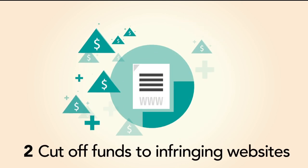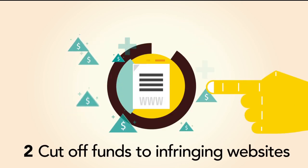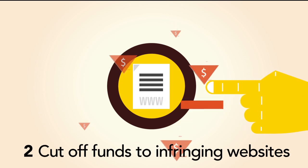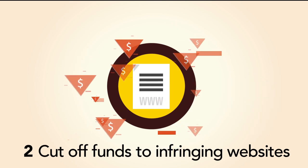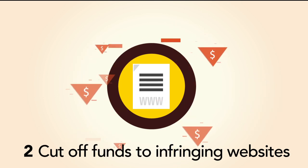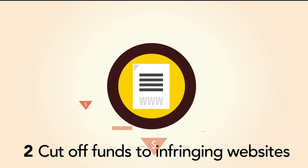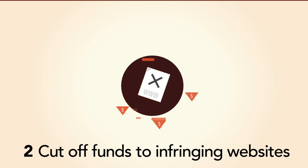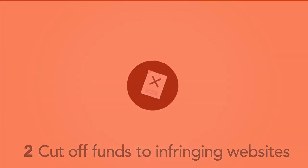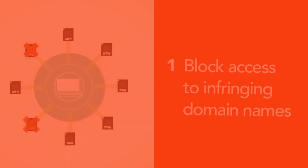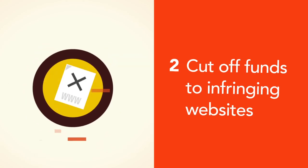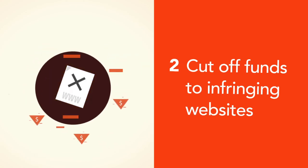Secondly, Protect IP gives corporations and the government the ability to cut off funds to infringing websites by having U.S.-based advertisers and payment services cancel those accounts. In a nutshell, that's what Protect IP will try to do. But in all likelihood, it'll do something else altogether.